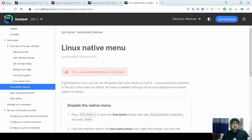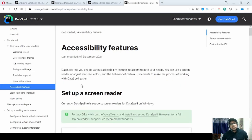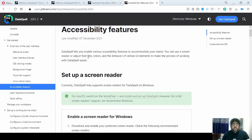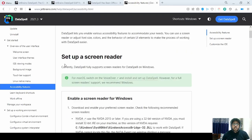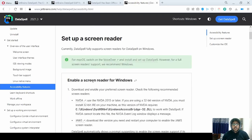Next are accessibility features. Anyone with some kind of impairment can use these features to access all the digital content. They have given a lot of options — you can change the font size, colors, and behavior of certain UI elements. You can also turn on screen readers, and they have provided links to a few recommended screen readers.